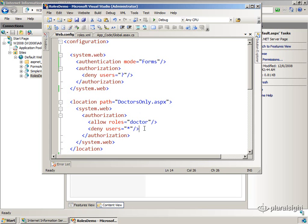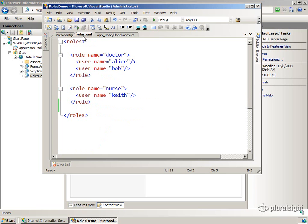Now, the way I've decided to set my roles up, because this is forms authentication, and there are no Windows accounts or Windows groups or, there's no default place to find roles when you're doing forms authentication. I've created a little XML file that simply maps users onto roles.